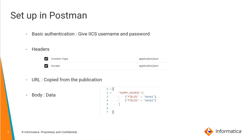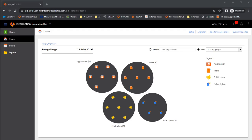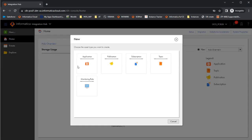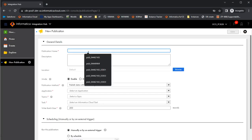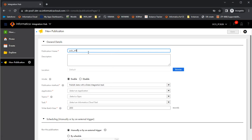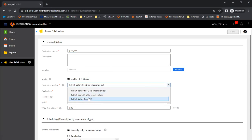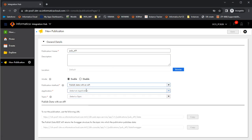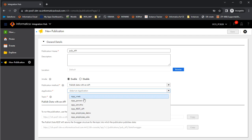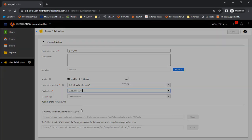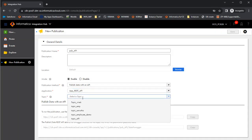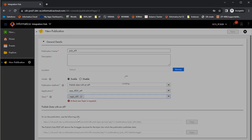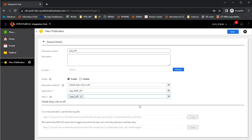Now we'll move on to the demo. This is the cloud integration hub page in IACS. Let's create a new publication and give a publication name. Select the third option, publish data with an API, select the application, REST API, and the topic which I've already created, which is topic underscore API.